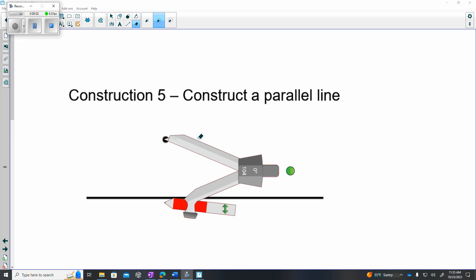Hey everybody, today we will construct a parallel line using the alternate method. The previous method was the corresponding angle method. In this case, we will do a perpendicular line followed up by another perpendicular line.